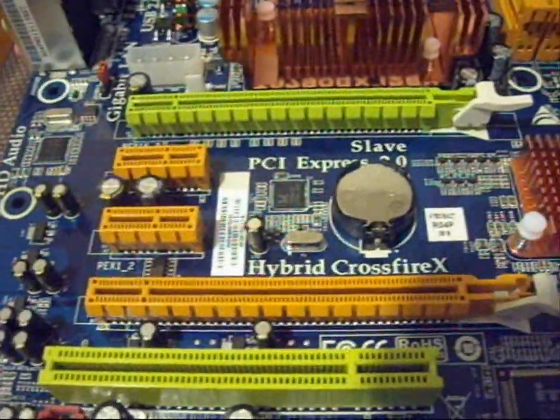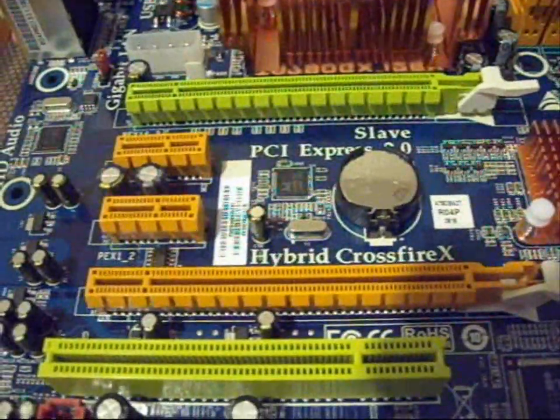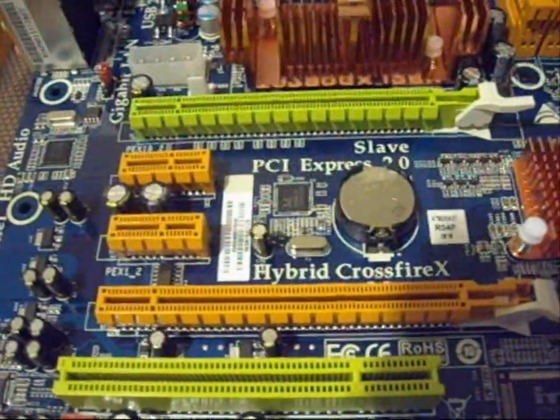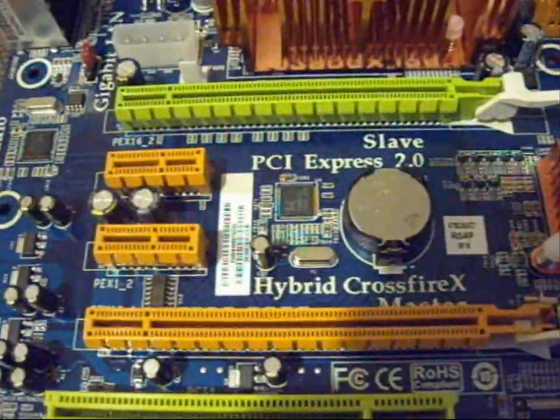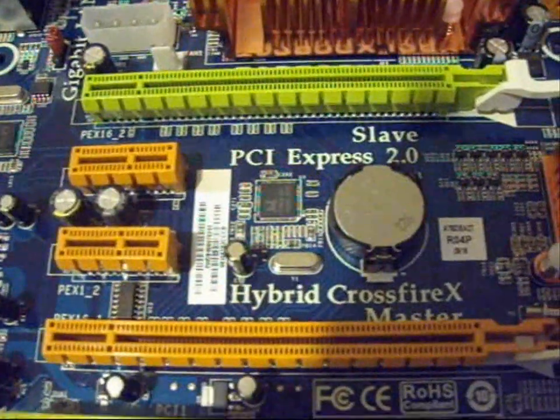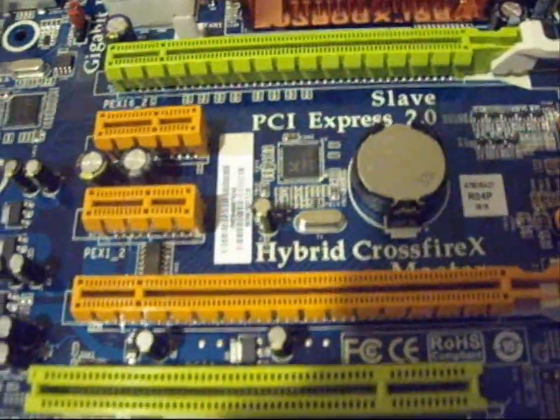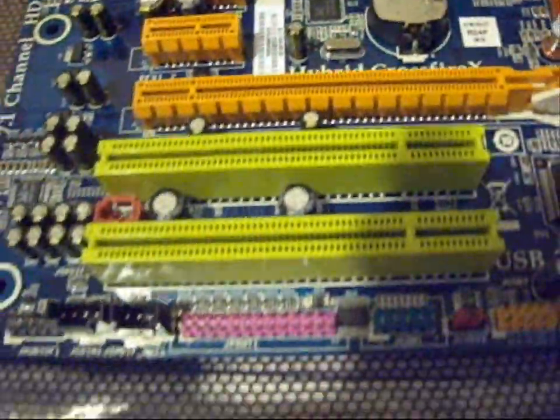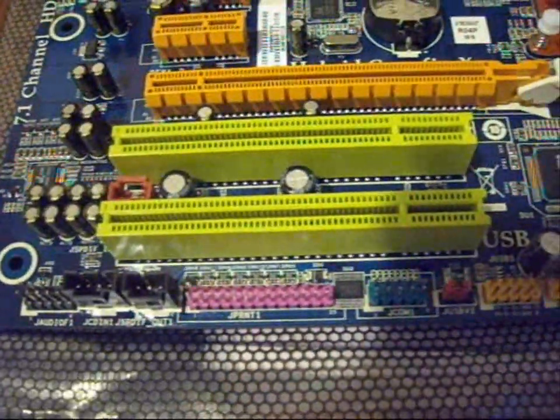That's 2 PCI Express for Crossfire and 2 PCI.